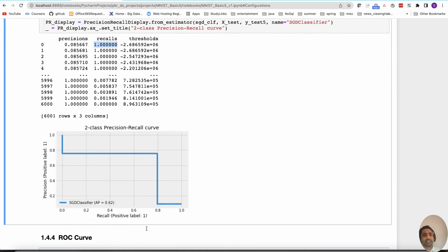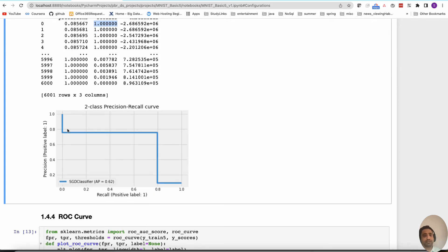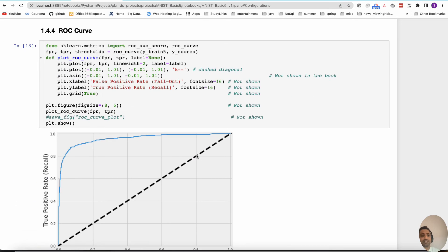We can plot the precision-recall curve and maybe choose the point where precision is 0.8 and recall is also 0.8 — that may be the ideal operating point. We can then choose that particular threshold where we are happy with both precision and recall.